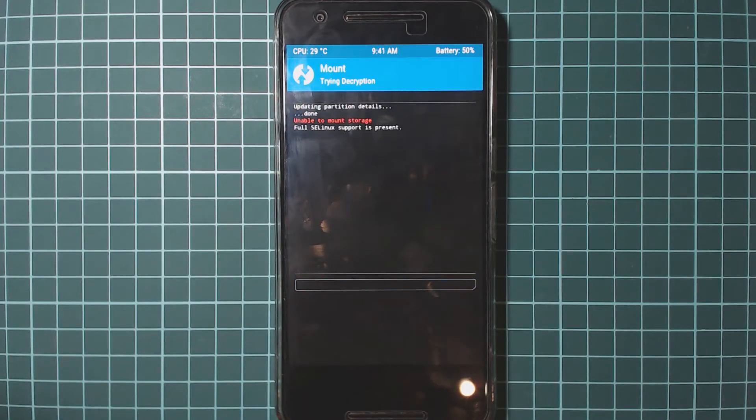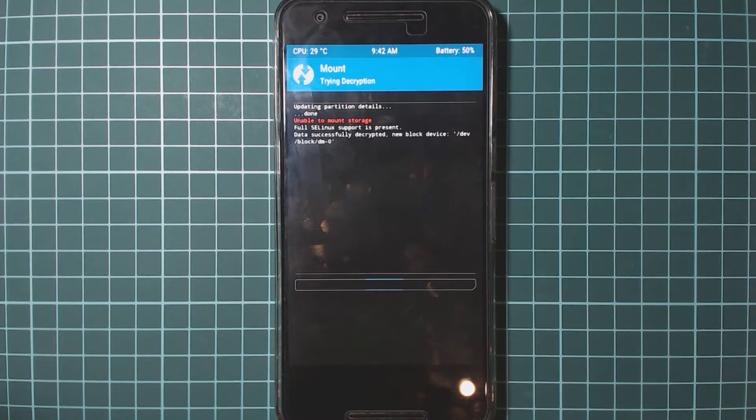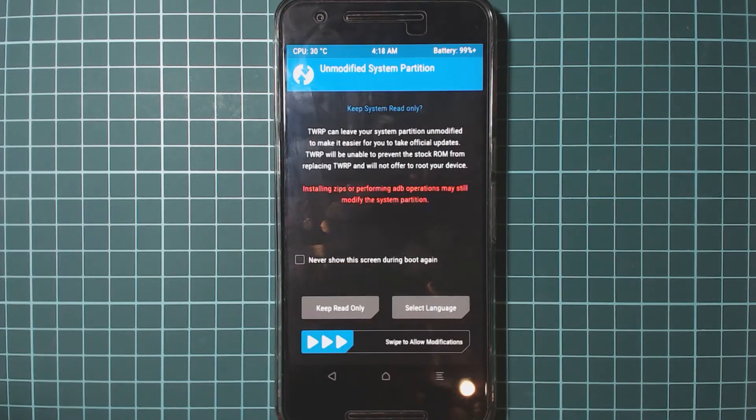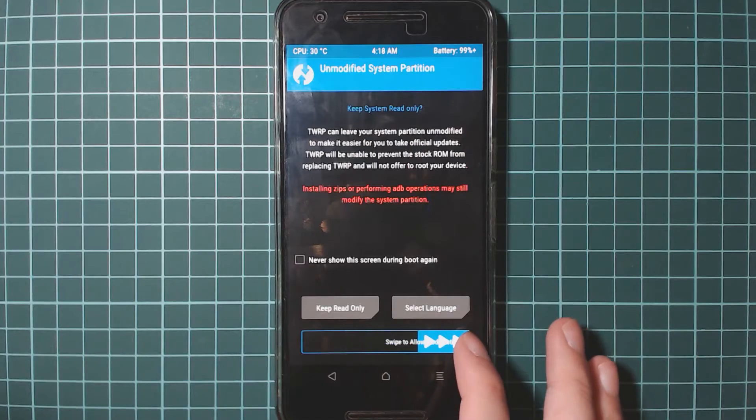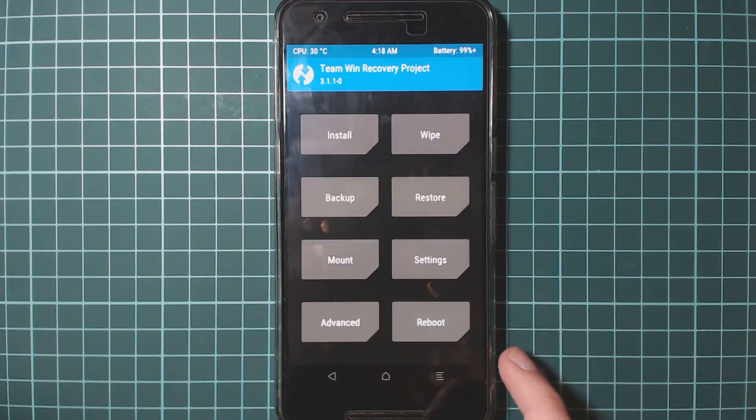Because you can access your phone via MTP when your phone is like this. Otherwise you can use ADB to sideload it. But luckily I have it on my phone. So we can swipe here to allow modifications, doesn't really matter.